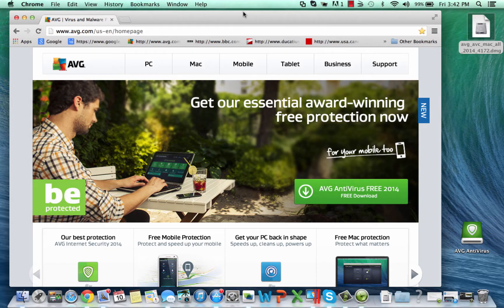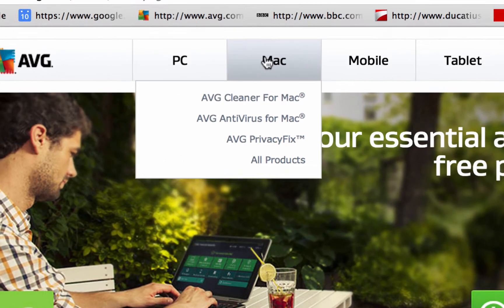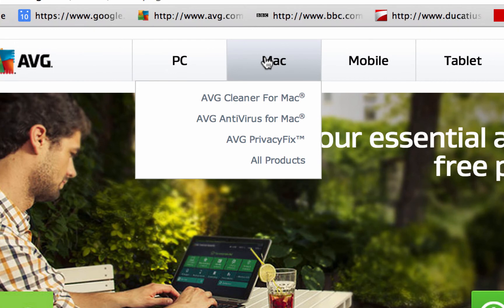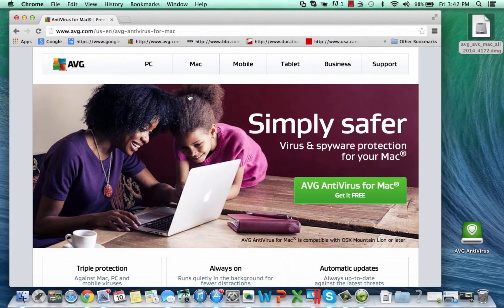Hi, I'm Tony Anscombe from AVG Technologies. Today I'd like to introduce you to AVG Antivirus for Mac. You can download it from our website at avg.com. Just follow the tab for Mac and select the AVG Antivirus for Mac.